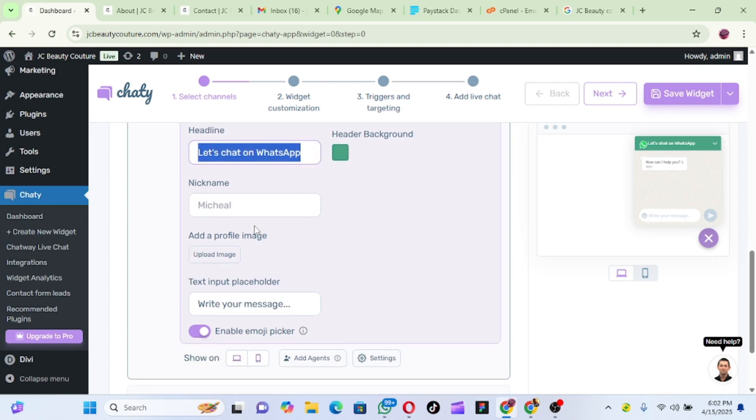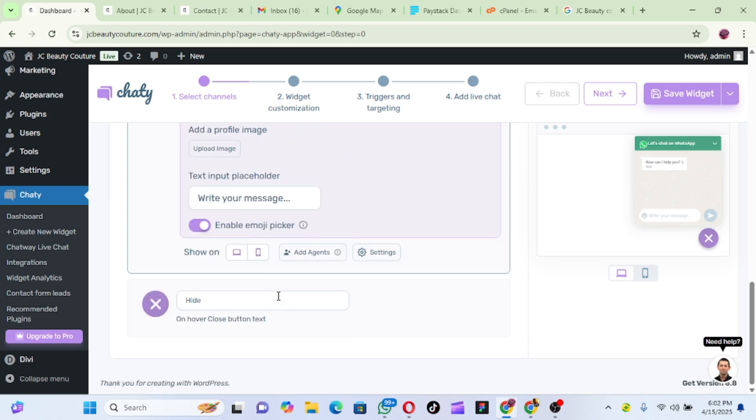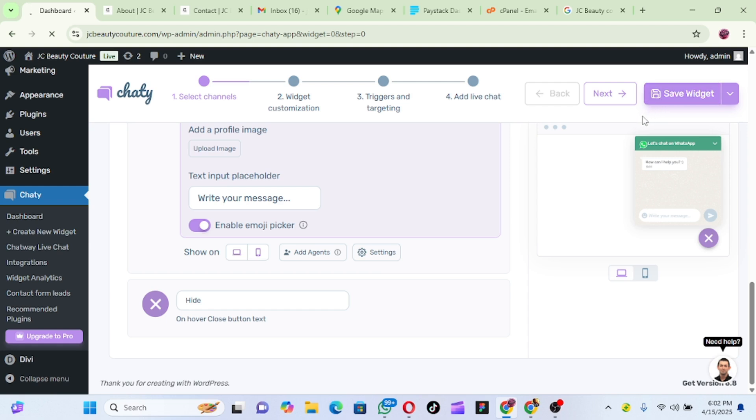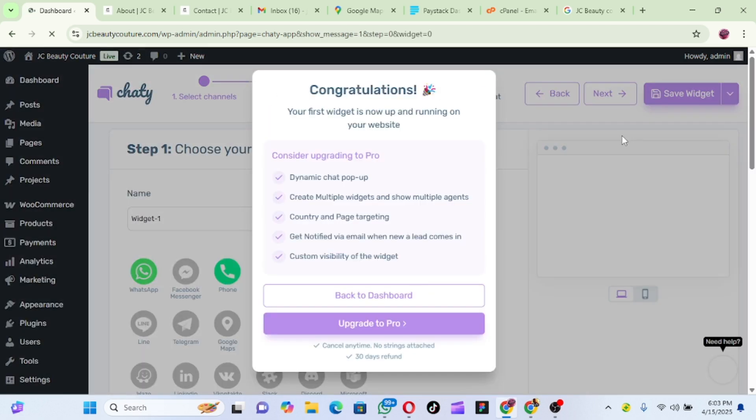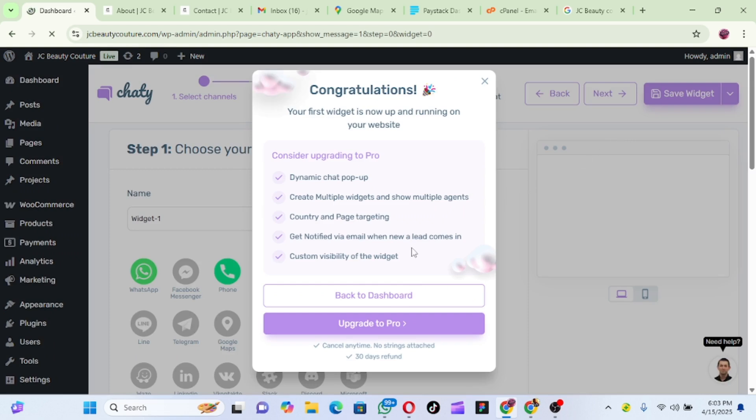You can upload an image, you can put a placeholder, like any message you want to add. So for me I don't want to do any of that. So let's just save the widget. So it says congratulations, your first widget is now up and running on your website.